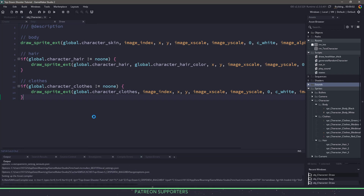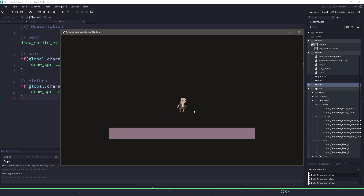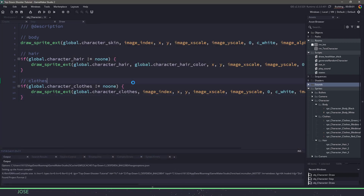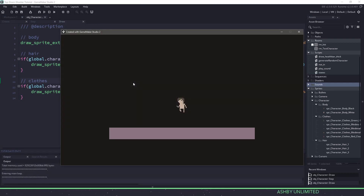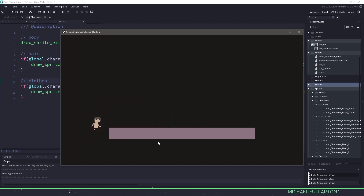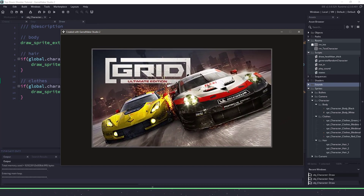Let's hit F5 and see what our character looks like now. Once the game runs you can see we have a character with hair. Let's close the game and hit F5 again to get a different character. Awesome — we have a nude person this time! You can see our character is moving around, looking at the mouse, collision is working, and we have random character generation happening.